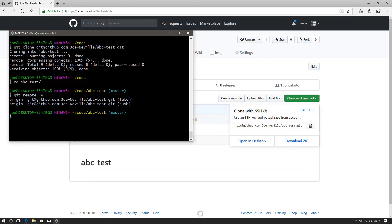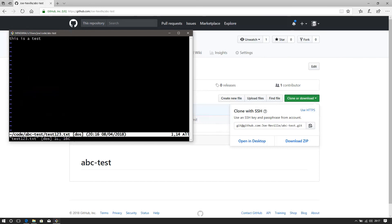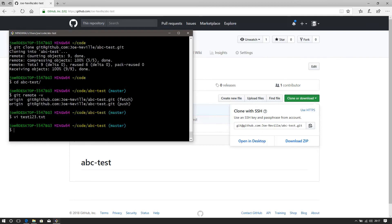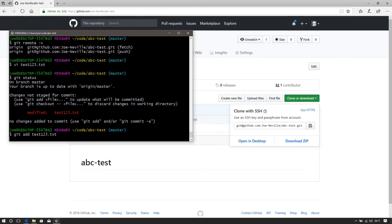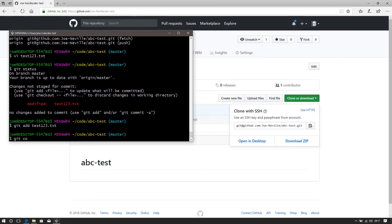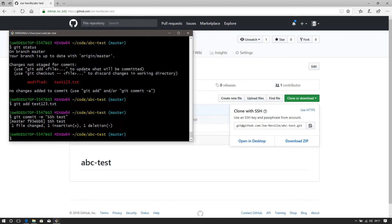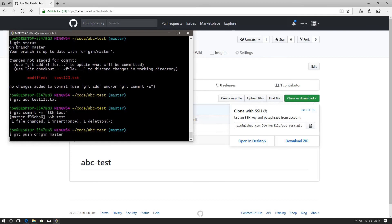So if I do a quick change to the file. Remember git status, we can see modified. So we do git add test. Git commit minus m SSH test. Done. Git push origin master.